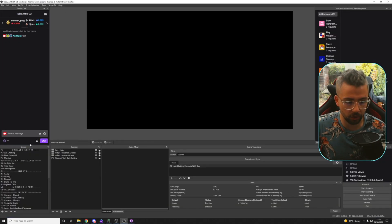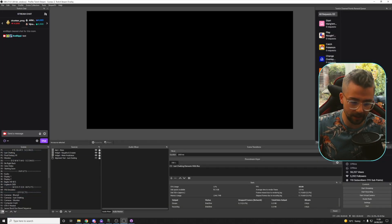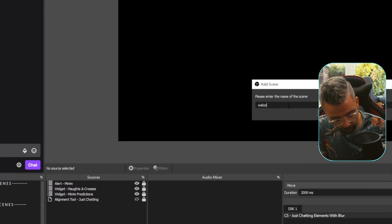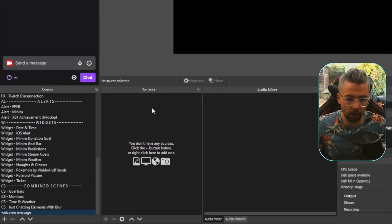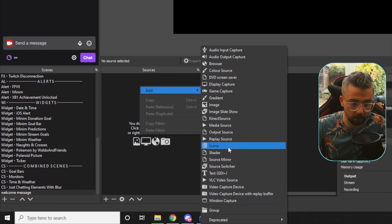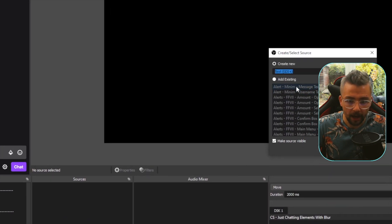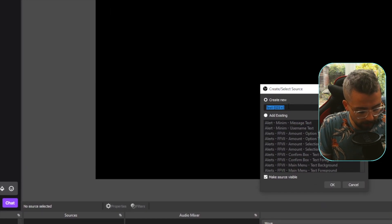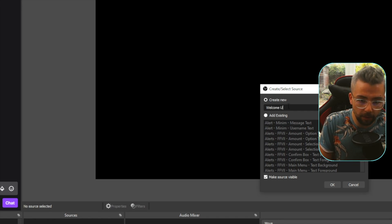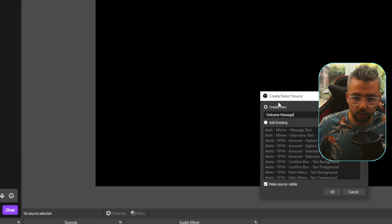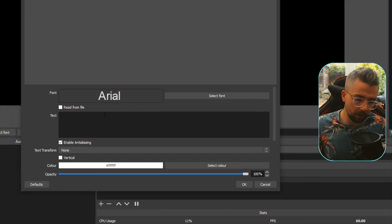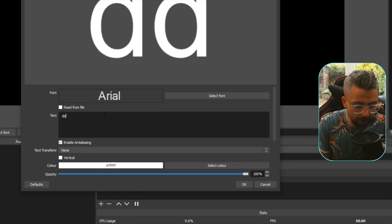I've got my OBS just here and I'm going to create a blank scene. I'll go down here, create this and call it Welcome Message. All we're going to do is use a standard text source for this, so I'm going to put a text source in here and call it Welcome Message, just like so. Because I'm going to show you a very basic one to start with.